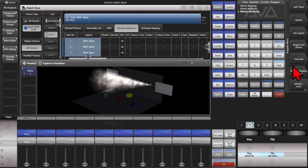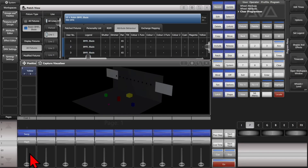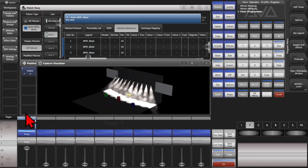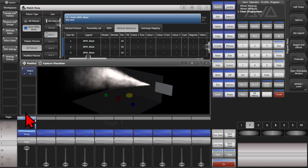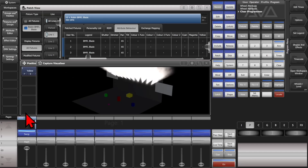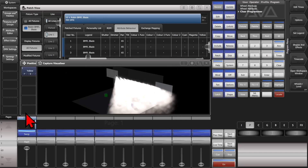We'll go ahead and hit clear to clear our programmer. And now if I fire this same shape, we can see that it doesn't hit our screens anymore.